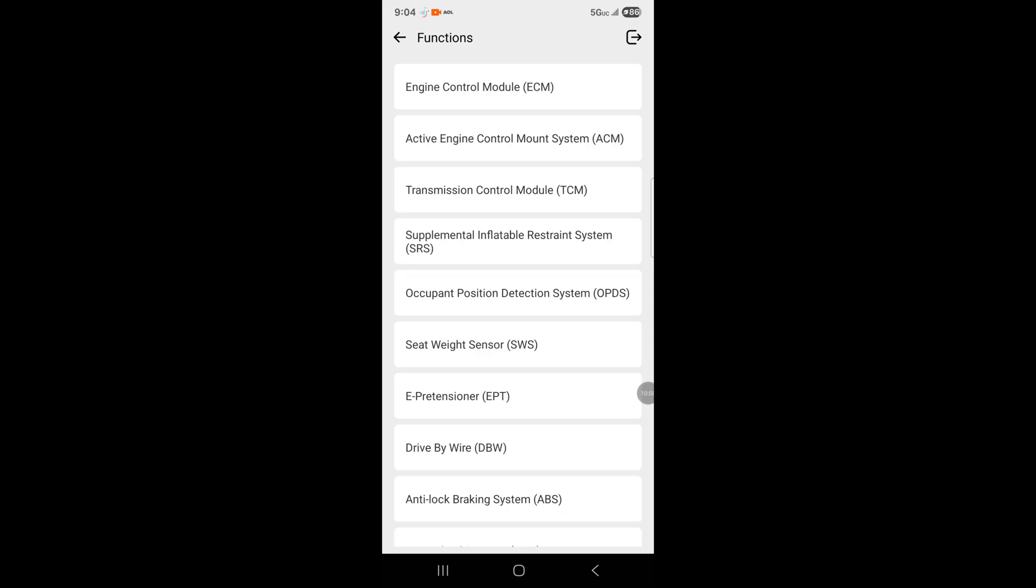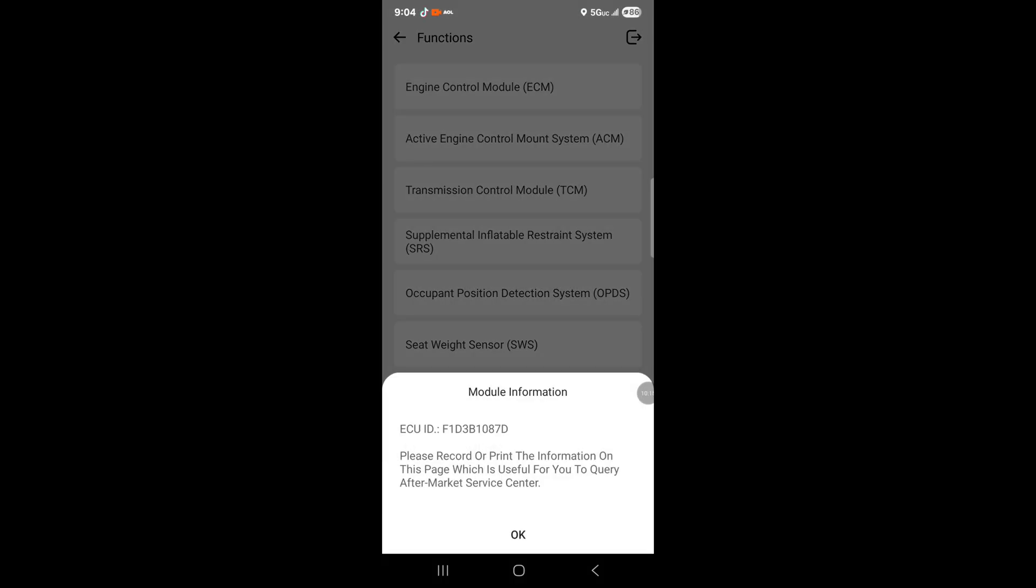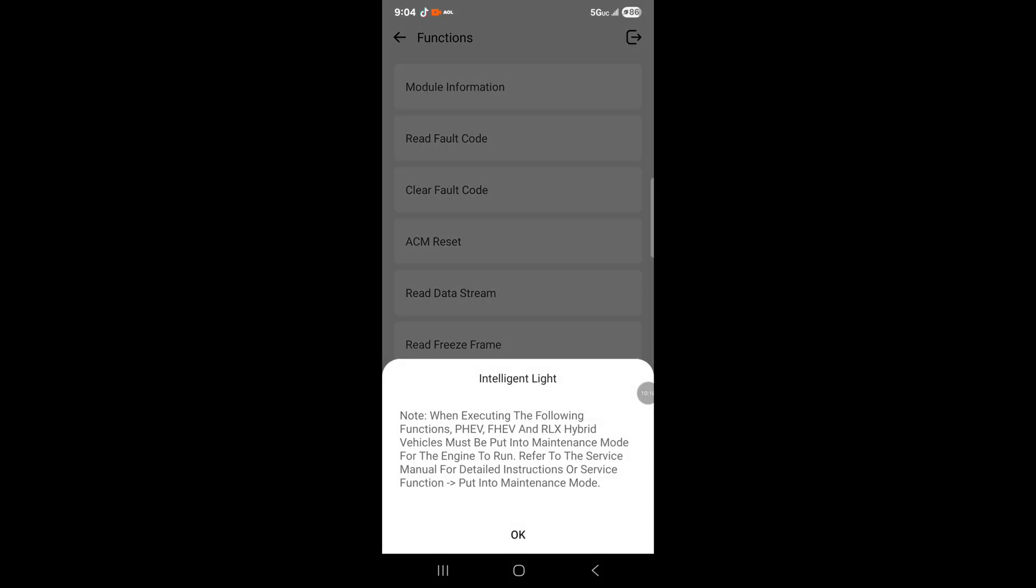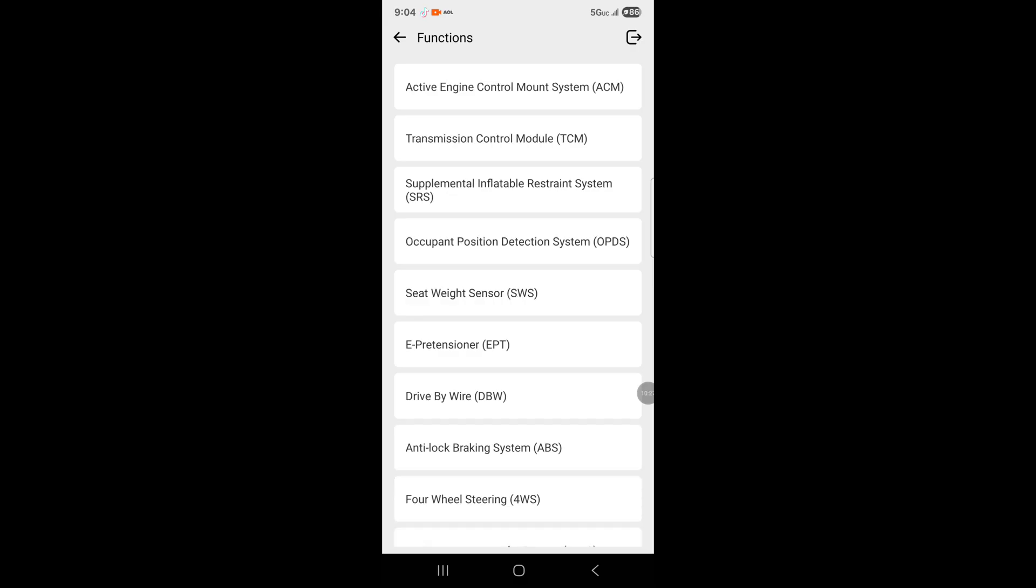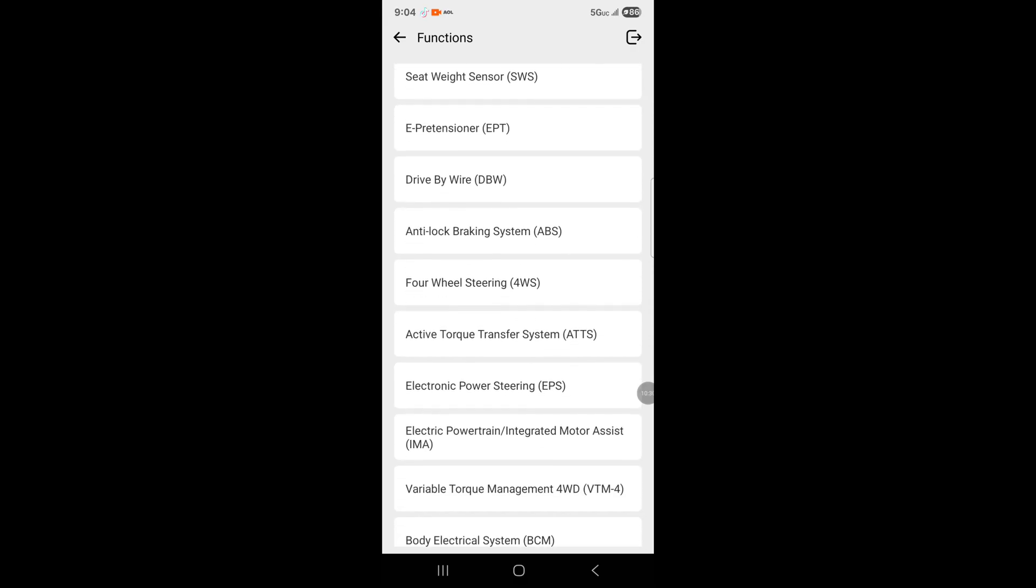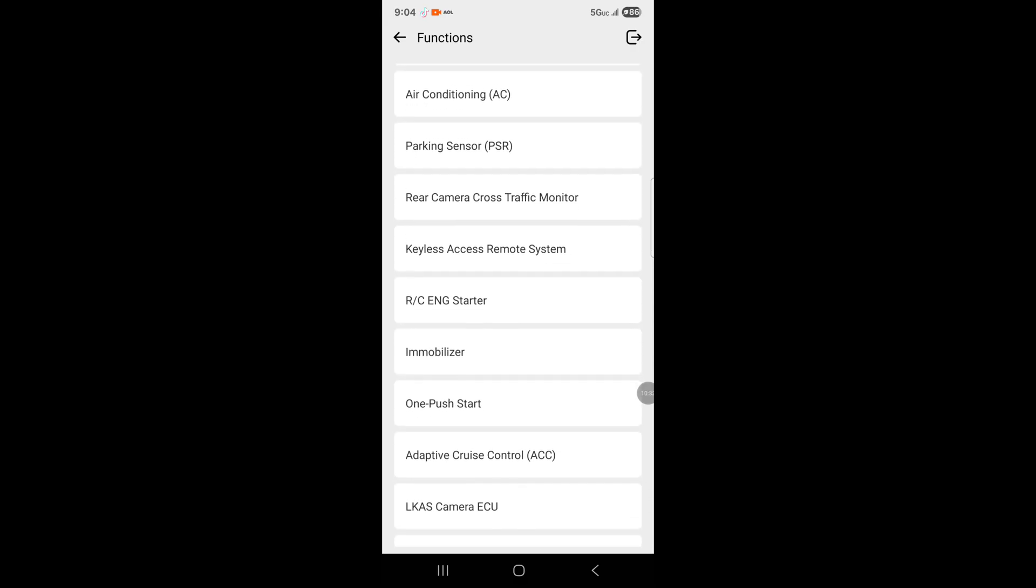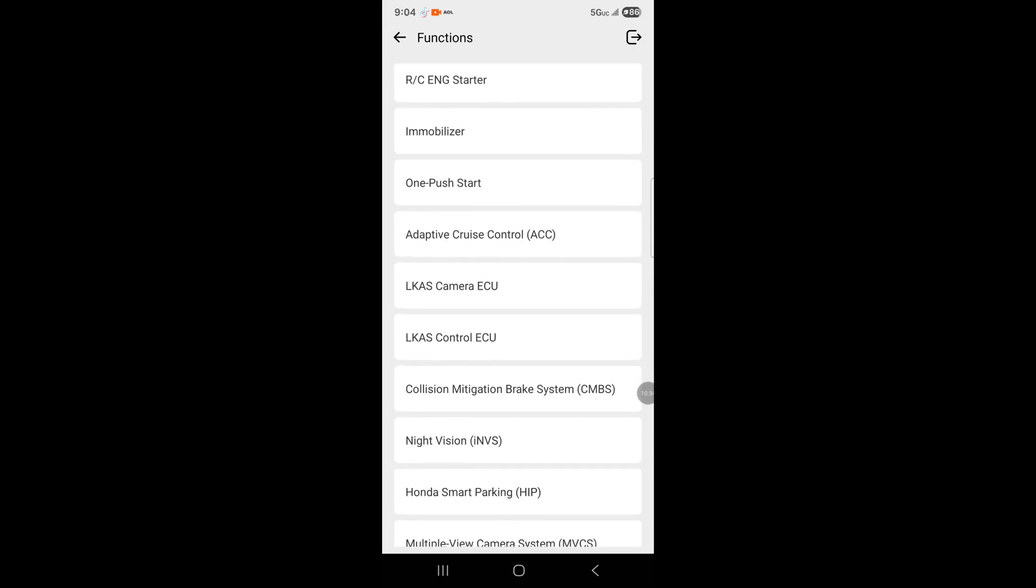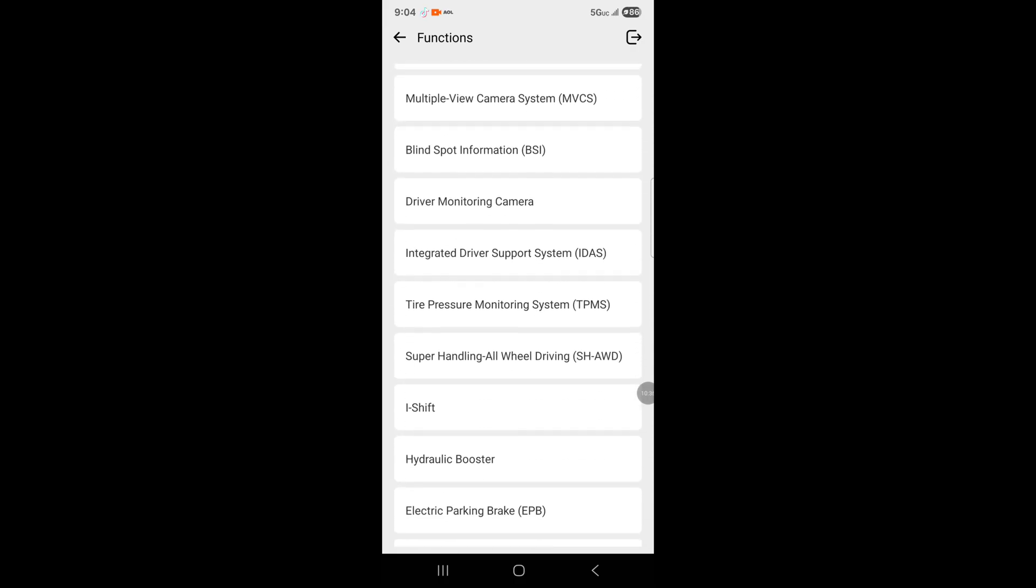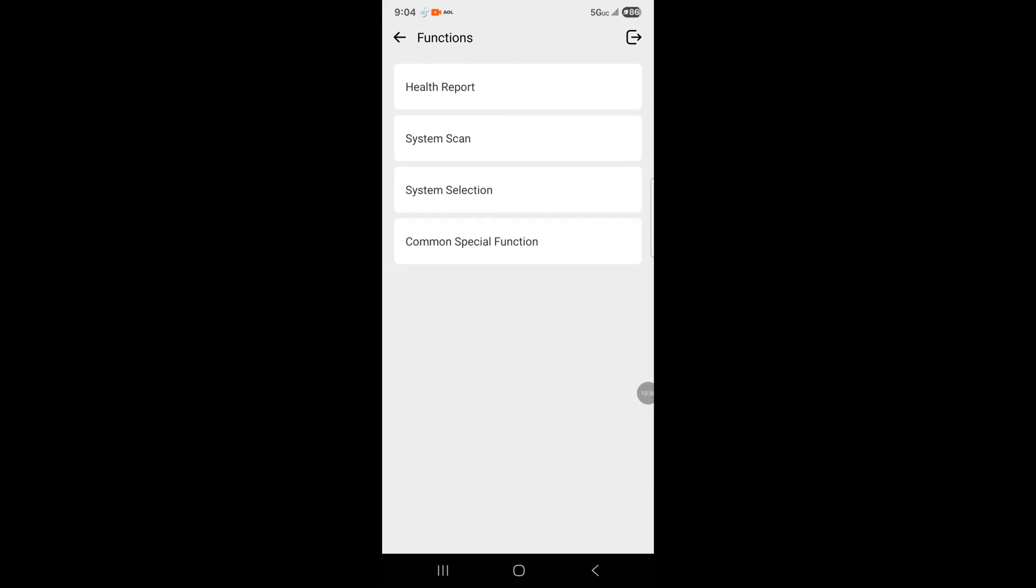That was the engine control module. Then there's the engine mount control system. There's actually a system for the engine mounts in the car. We have actuation test: front ACM solenoid, rear ACM solenoid, front and rear ACM solenoid. It'll test the solenoids on the engine mounts. It's amazing.